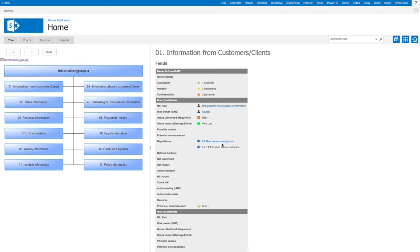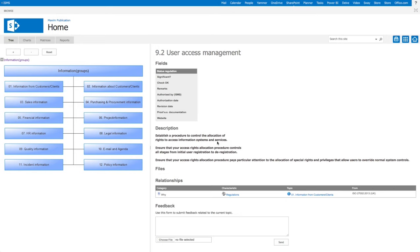When we click on a topic we will find more information, like this connected ISO measure. Because end users can give feedback on this information, you make sure information is up to date and make sure your organization can work on their continuous improvement cycle.